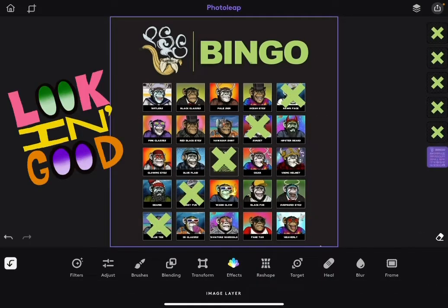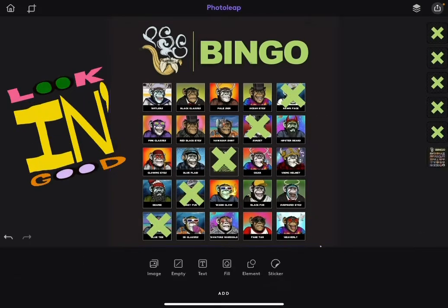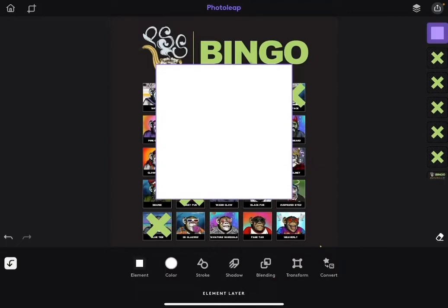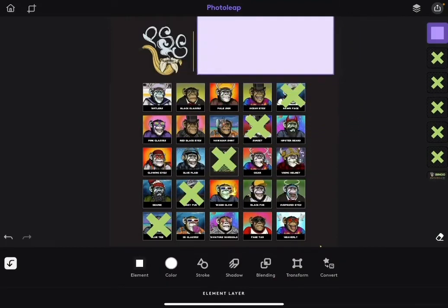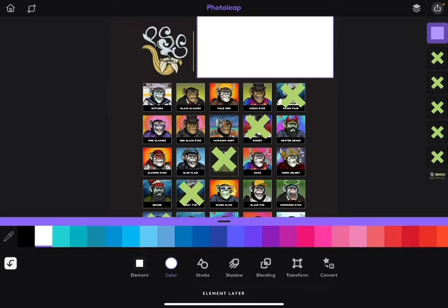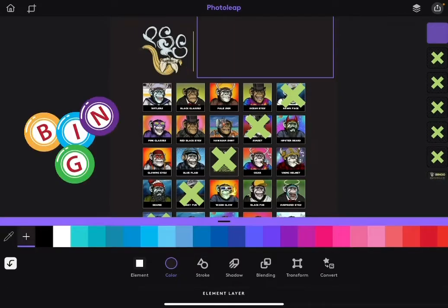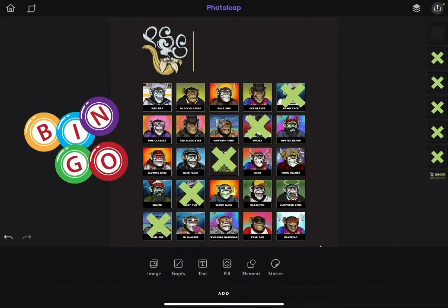So go ahead and back on your bingo card. I'm just going to cover that image, that bingo word, with an element. So I'm going to bring the little square in, literally move it right on top of it, change the element color just like we did before using the dropper, and I'm going to keep that same background that it had. Super easy.